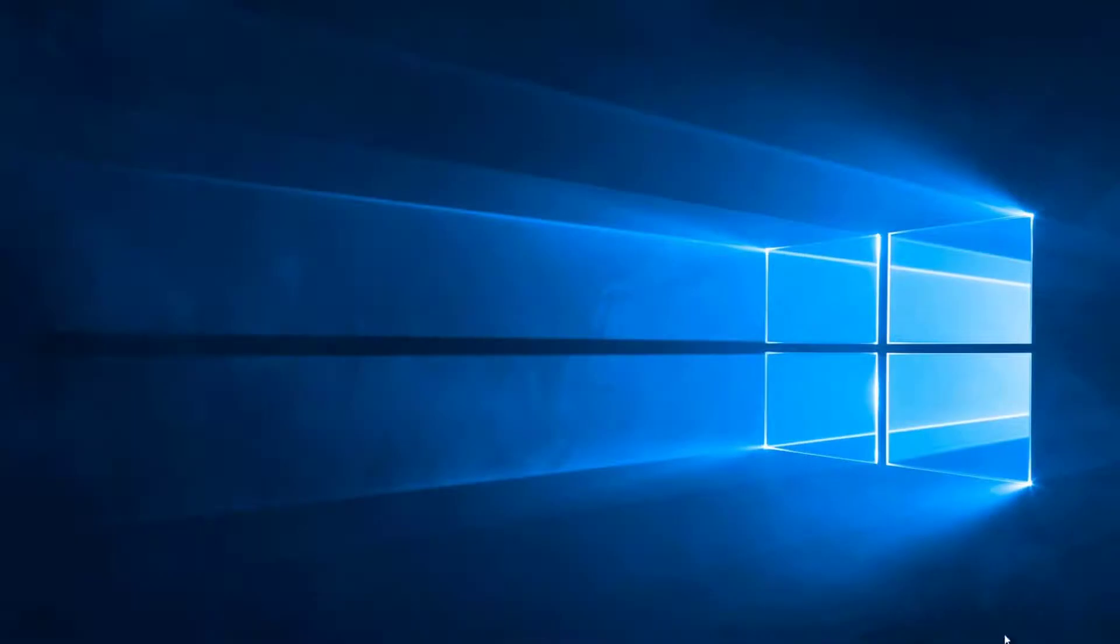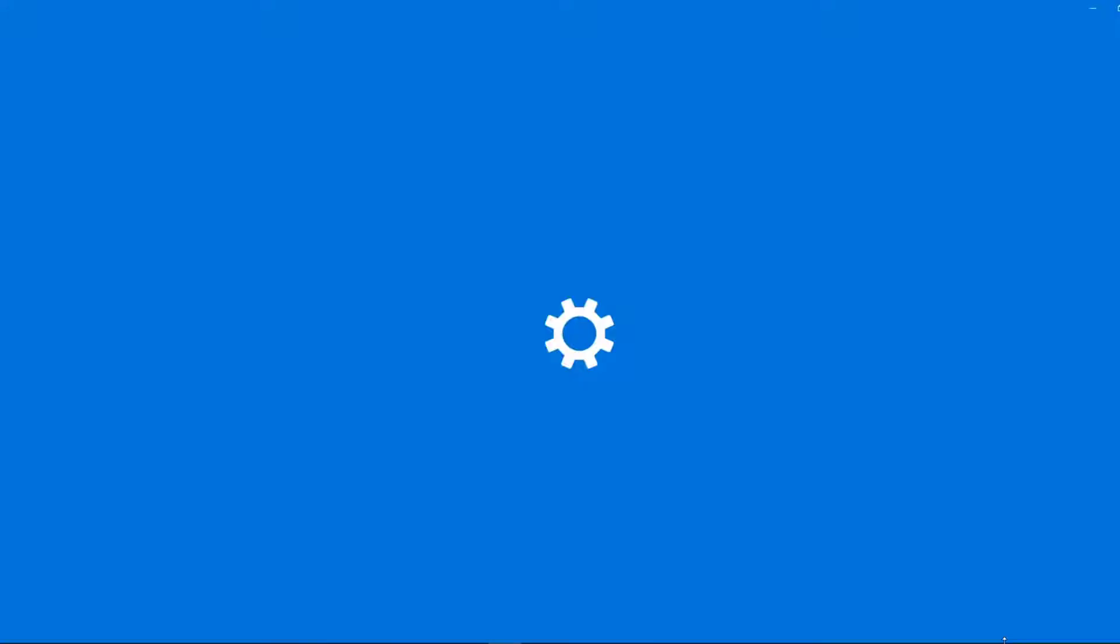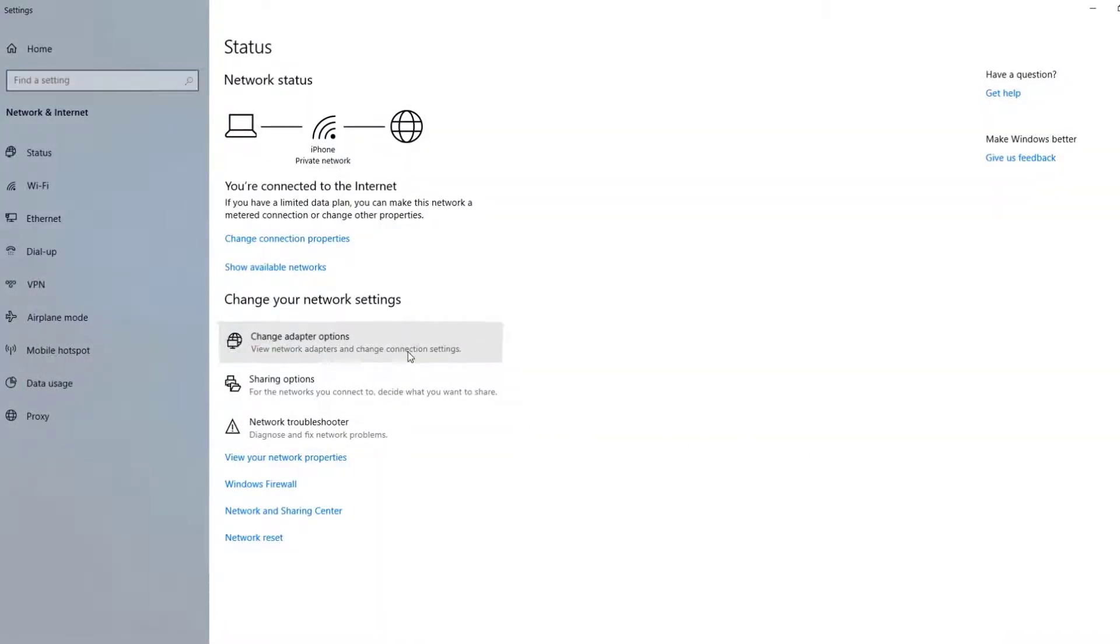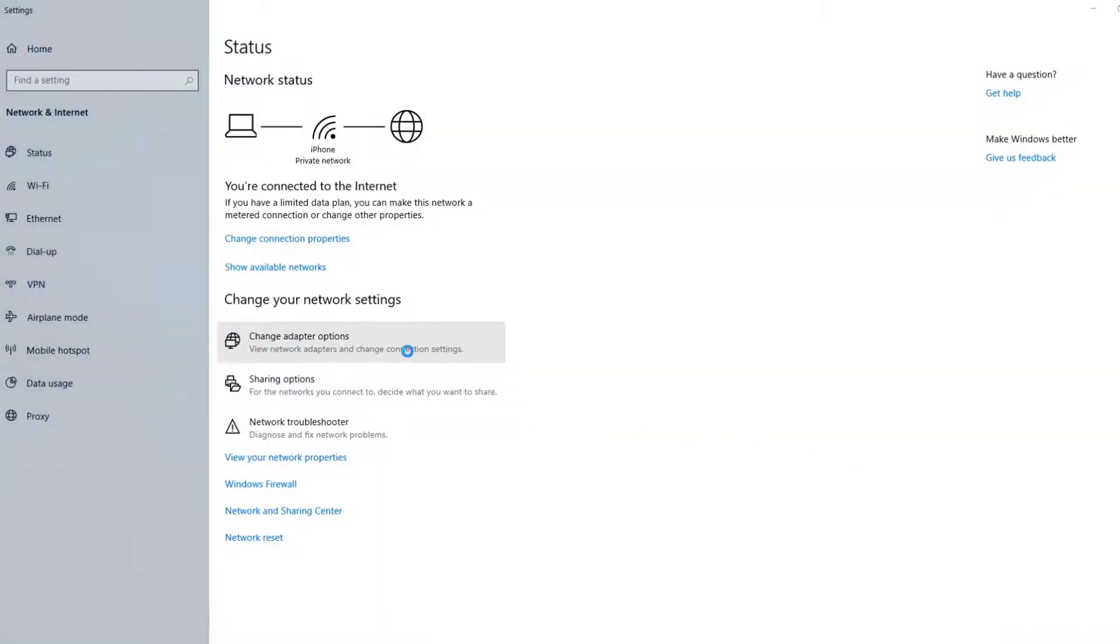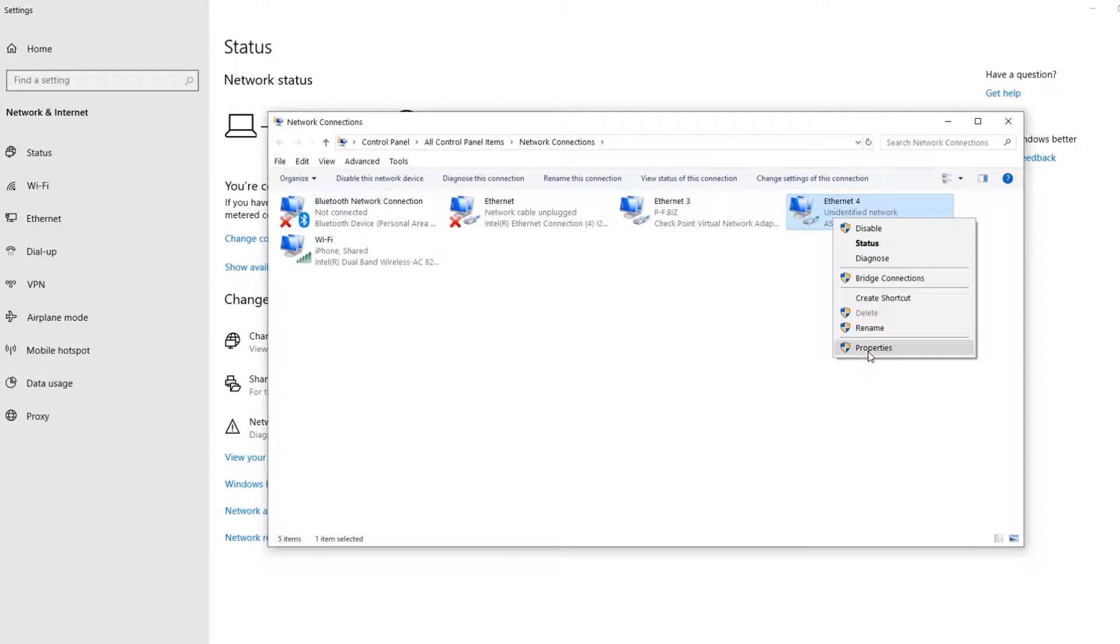Alright, so first we're going to right-click on our internet connection and click on Open Network and Settings. Then click Change Adapter Options. I'm going to find my unidentified network and right-click. Click on Properties.